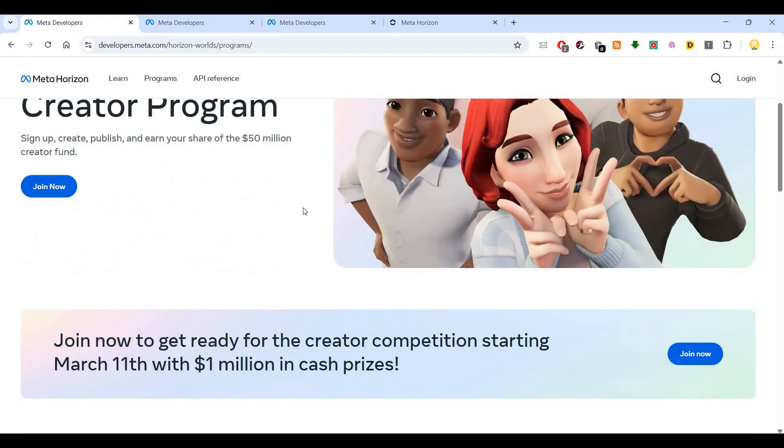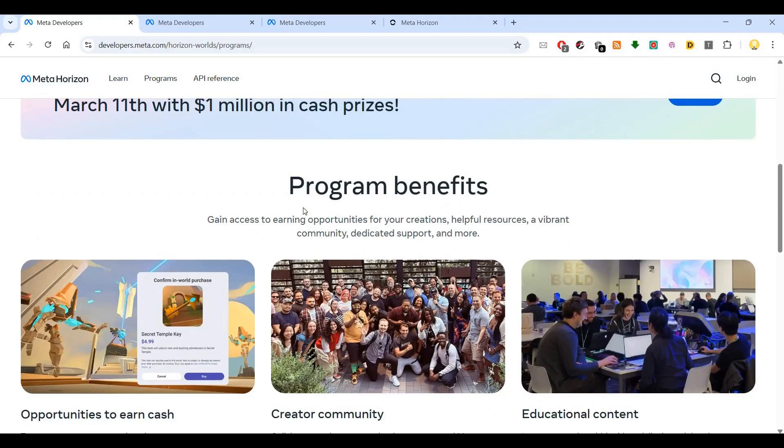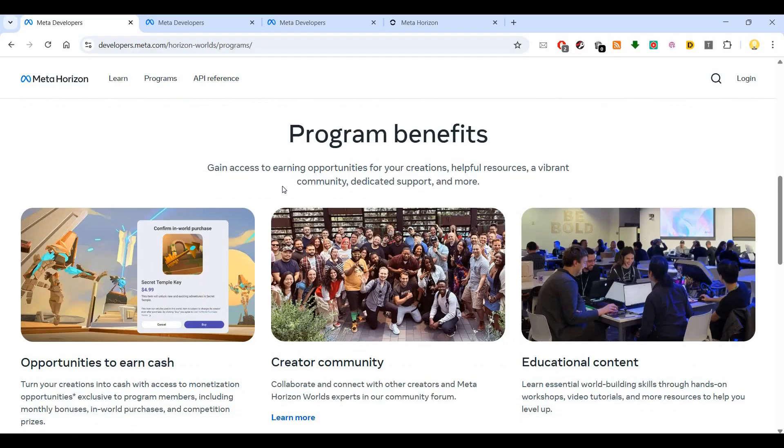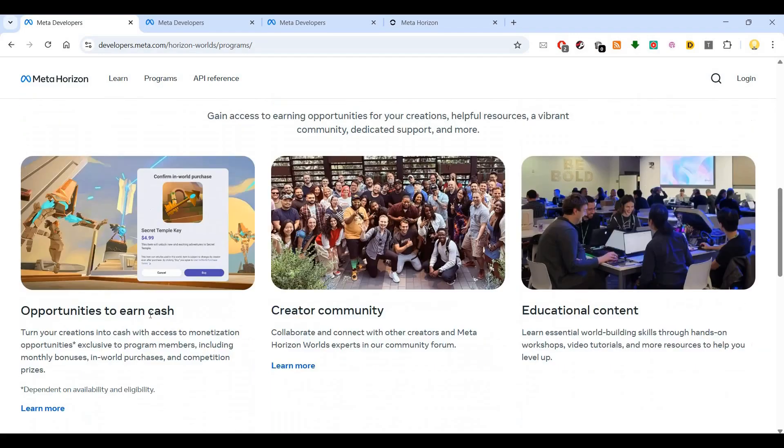You can join and compete with more than one million dollars in cash prizes. There are various benefits of this program. You can gain access to learning opportunities for your creations, helpful resources, a vibrant community, dedicated support, and more.